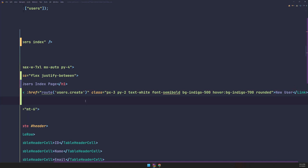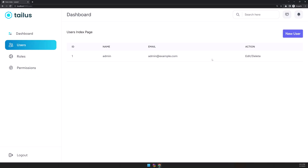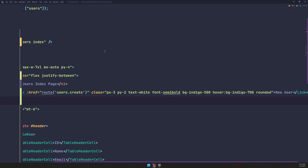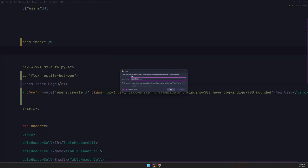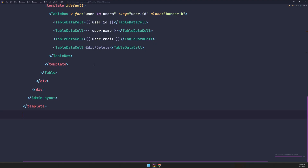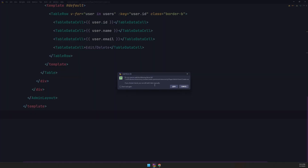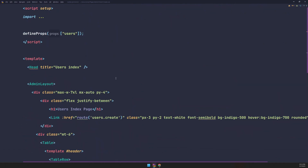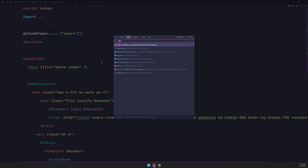If I go back and make sure you run npm, we have the 'New User' button now. Let's work with the controller. Let's save this as the create page.